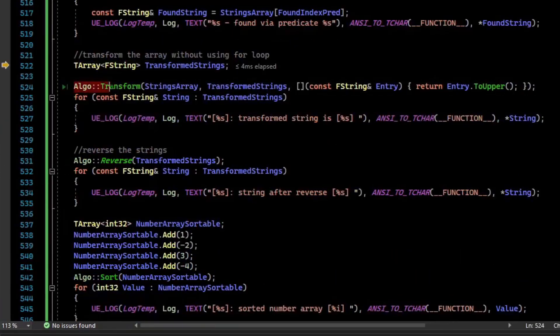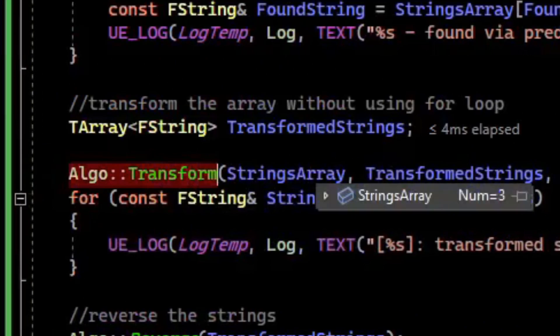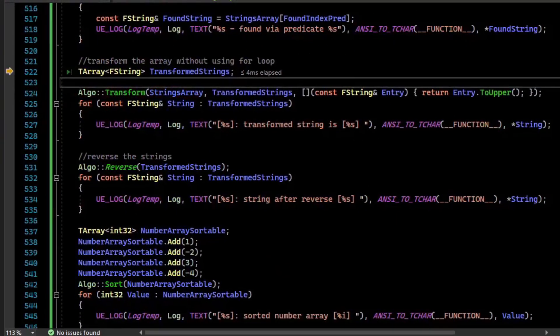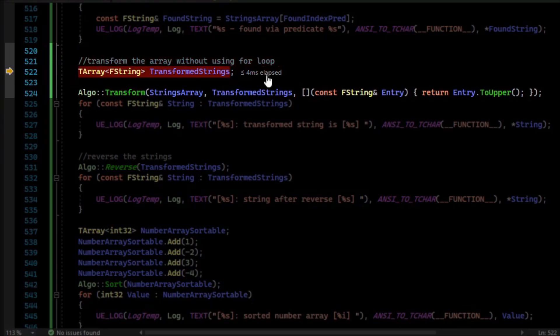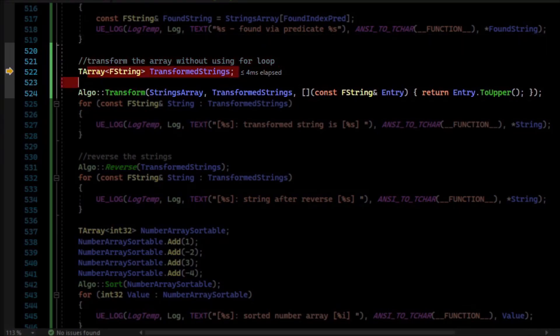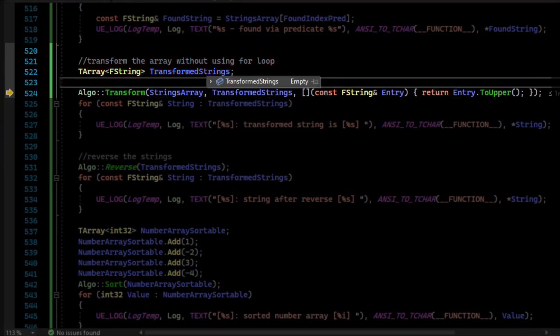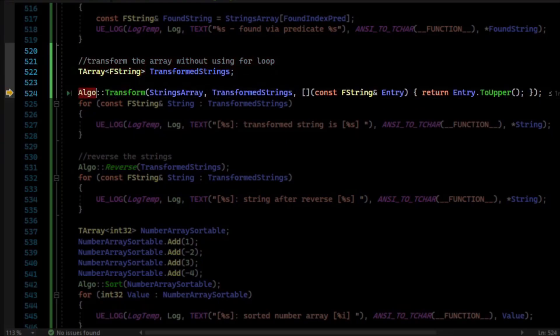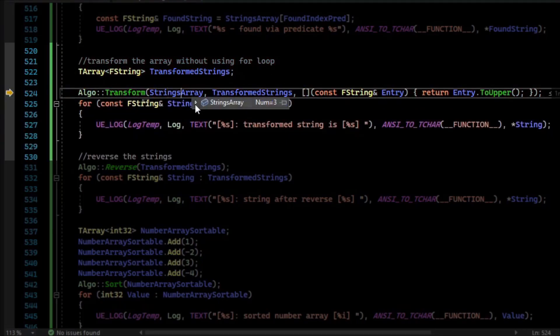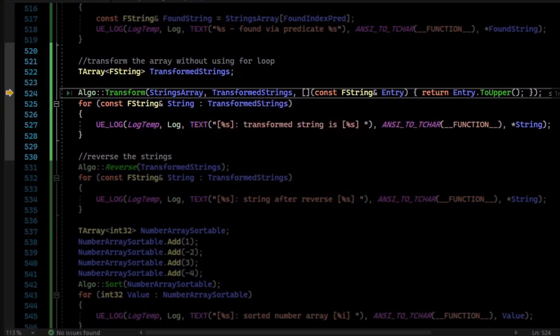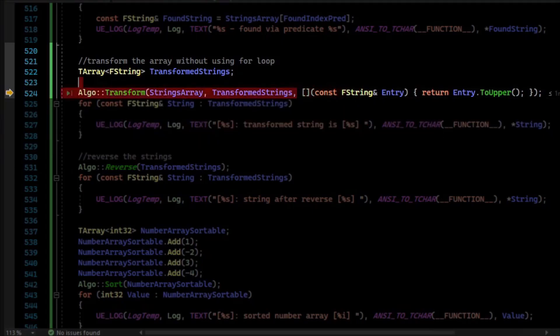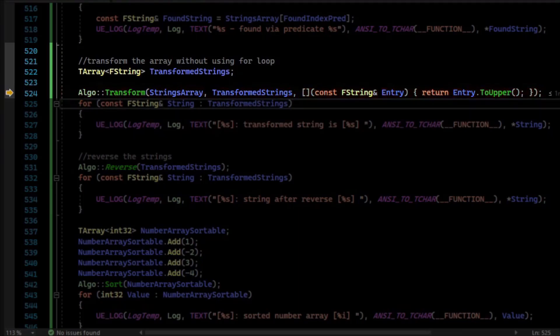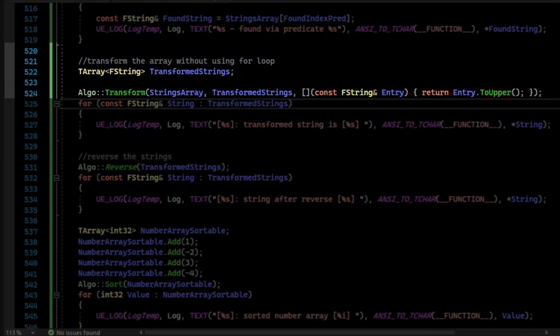There's also Algo::Transform, which allows us to transform an array or other iterator. So I'm going to create a TArray to store the transform strings in, so TArray FString. And right now you can see there is nothing in that. It is empty. So we'll call Algo::Transform, and we'll provide it the strings array that has all the weird capitalizations, and then the output array. And we'll provide it with a lambda to do the transformation. And for each element in our original array, we will capitalize it.